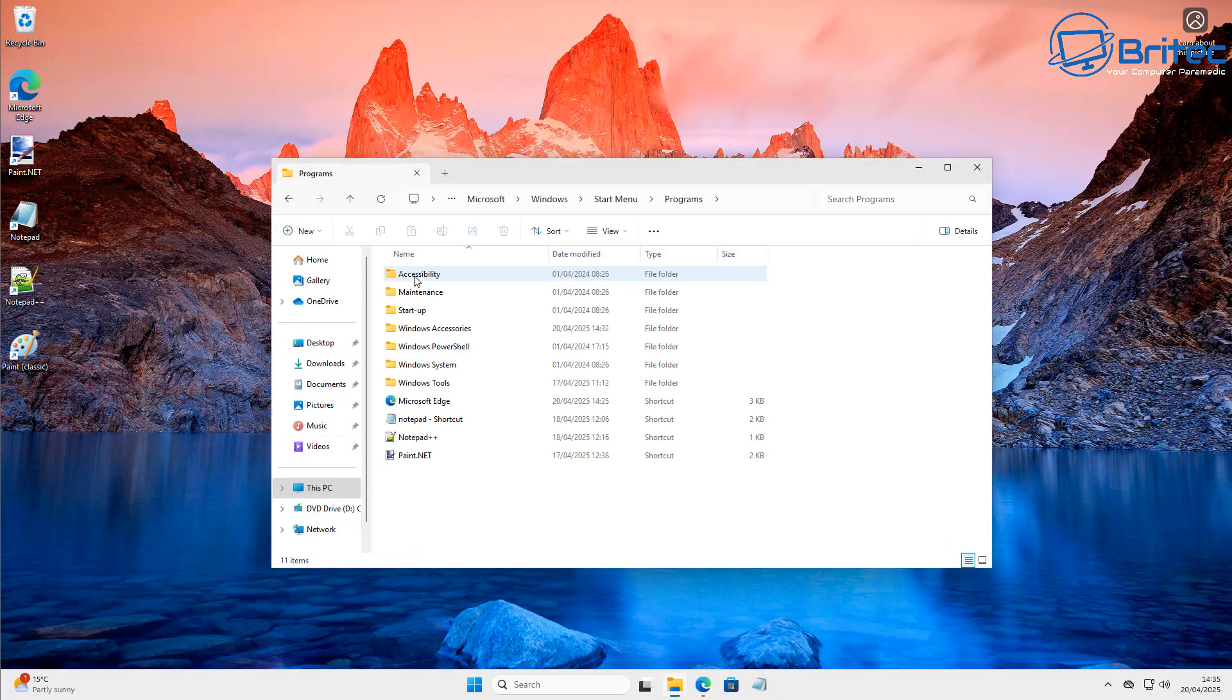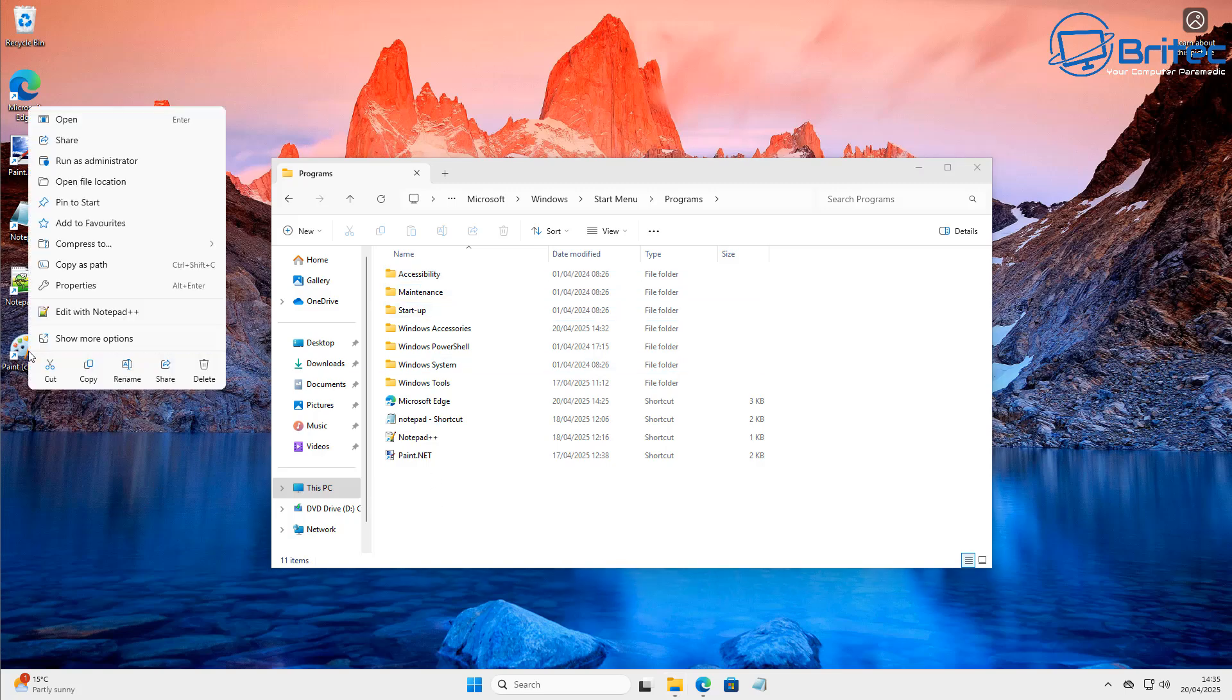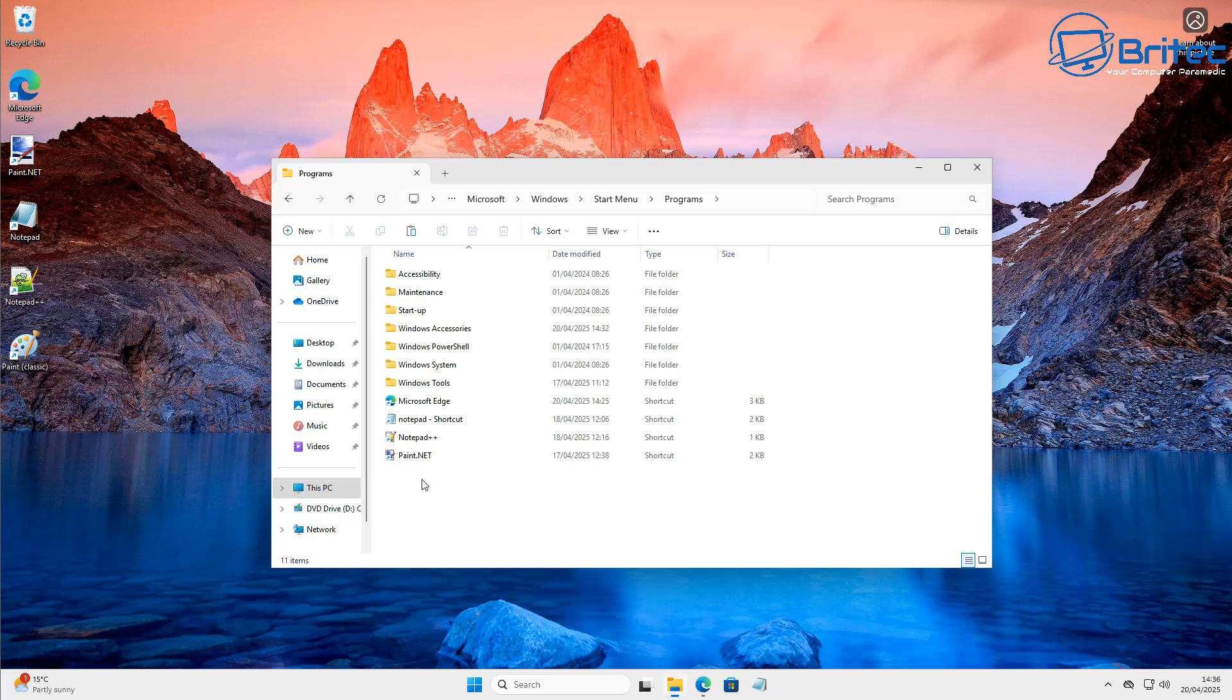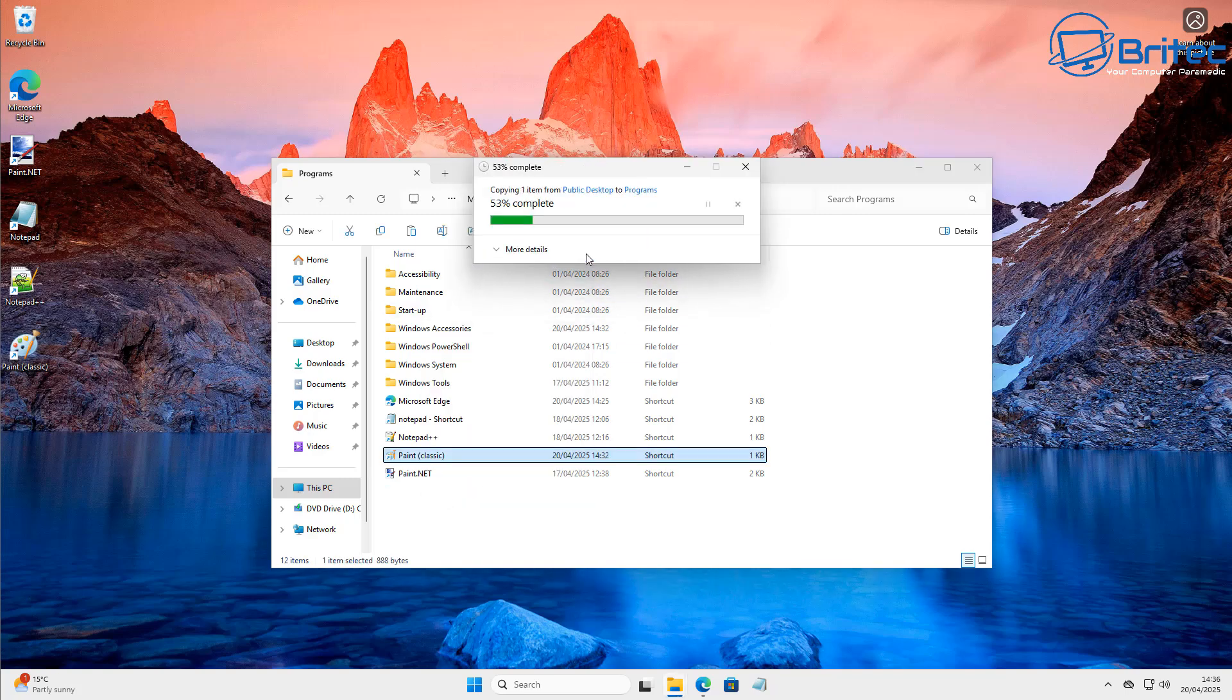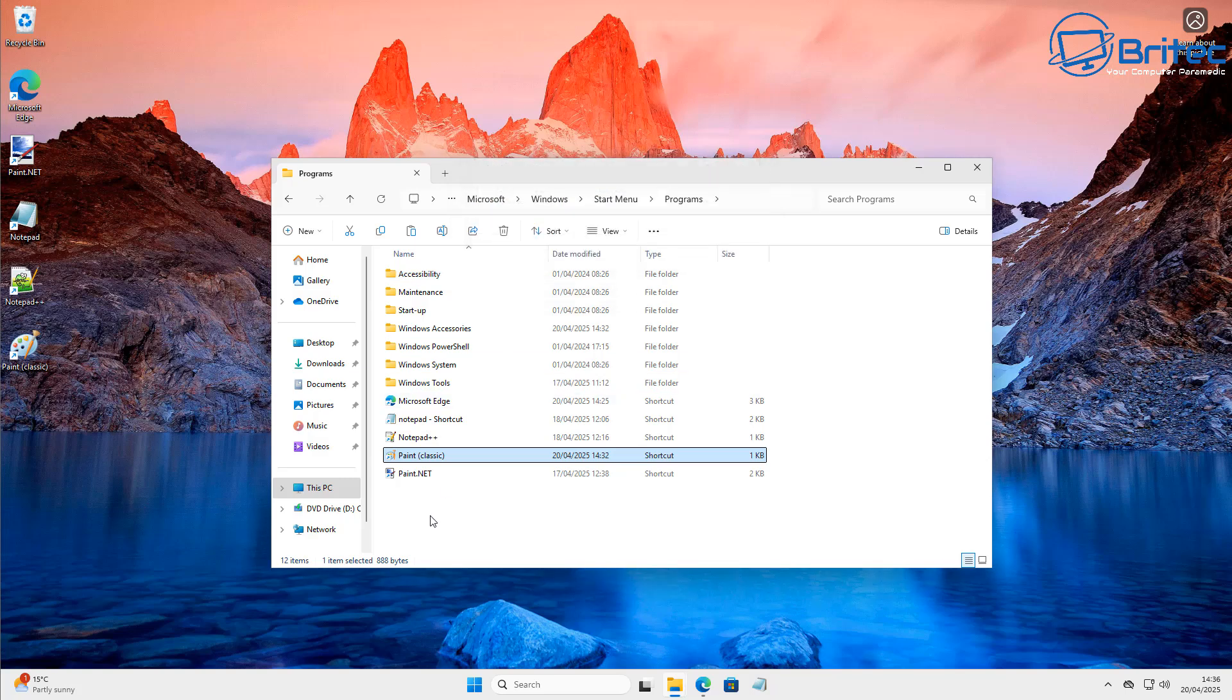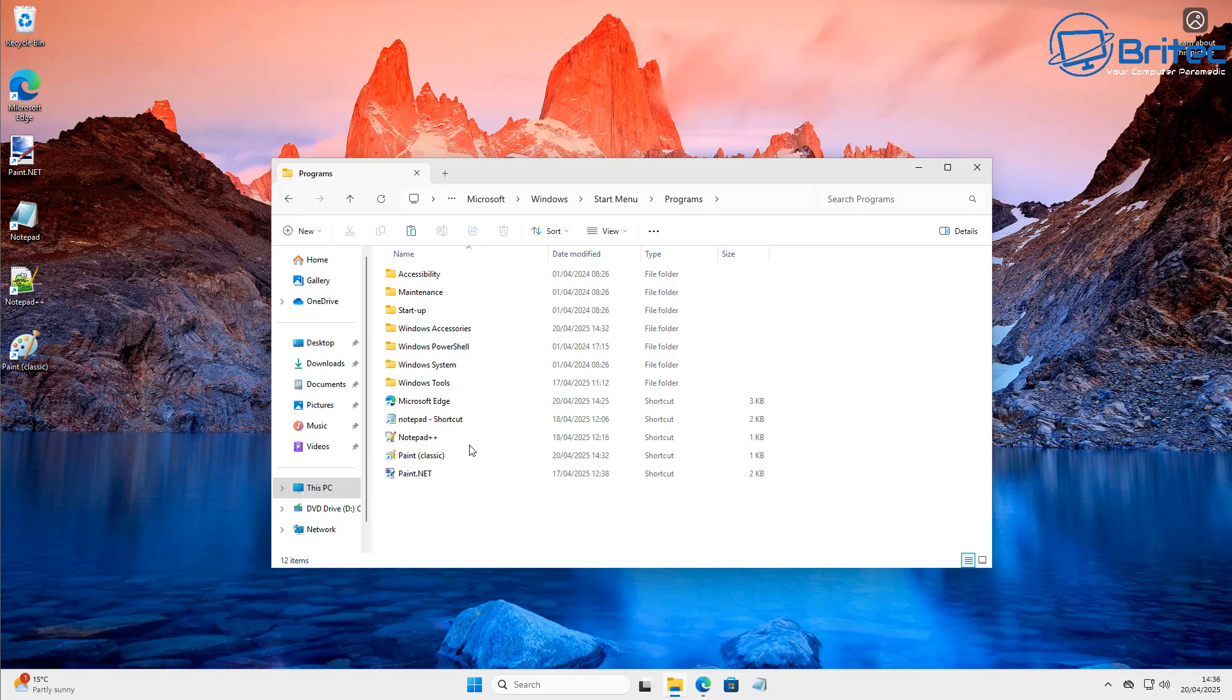You'll see a folder in here called programs, and all you need to do now is copy this shortcut into here. So we're going to quickly right-click here, copy this and paste it into here like so. And that will add it into our startup menu and that's now done.